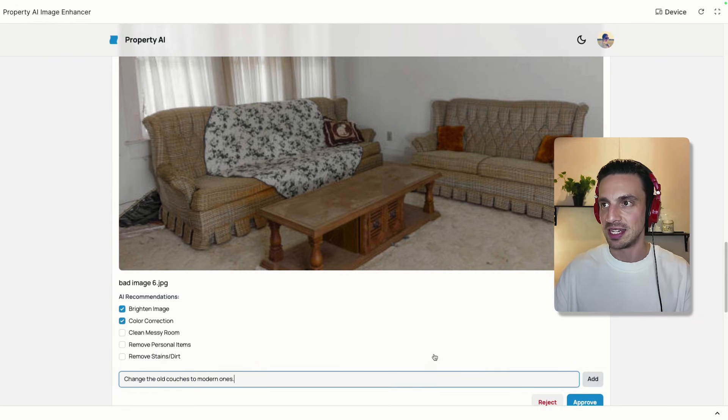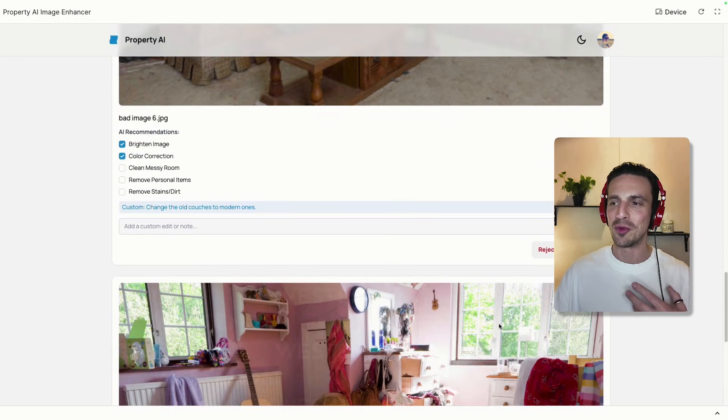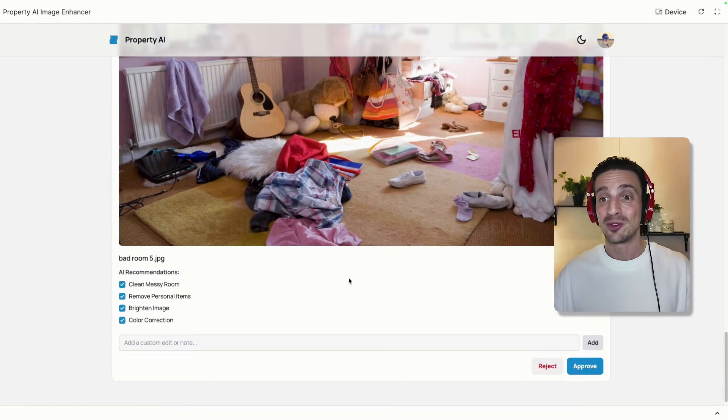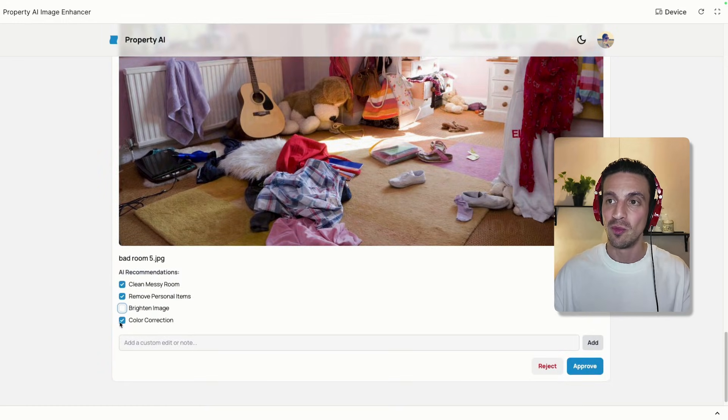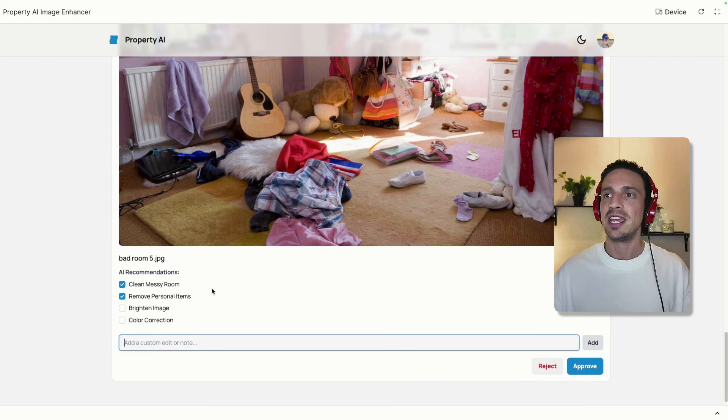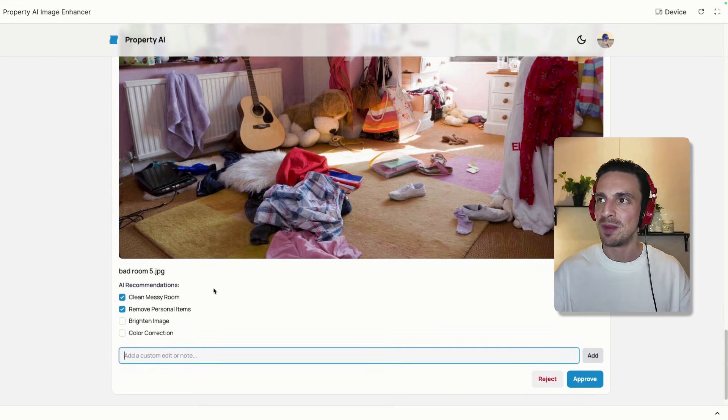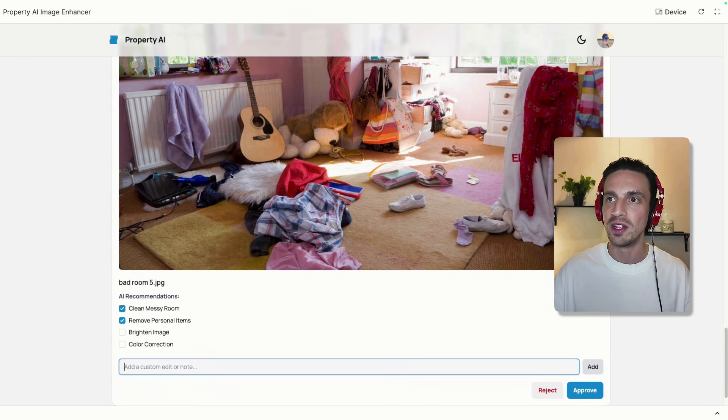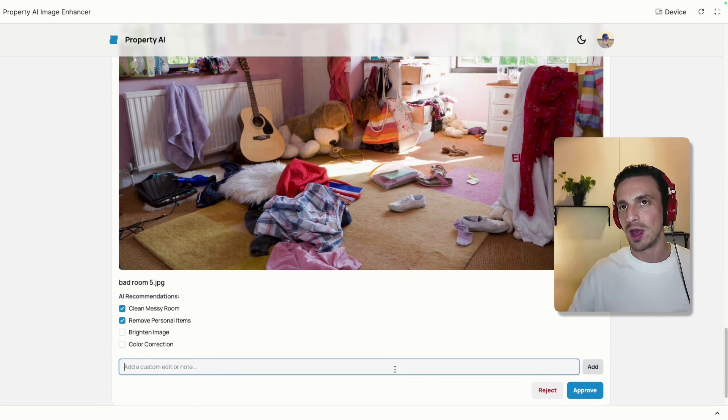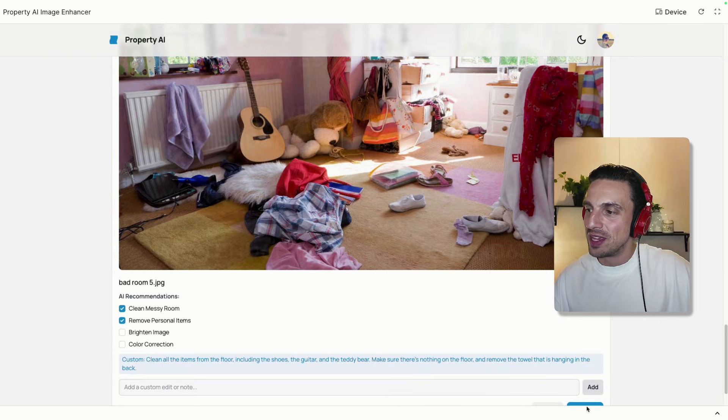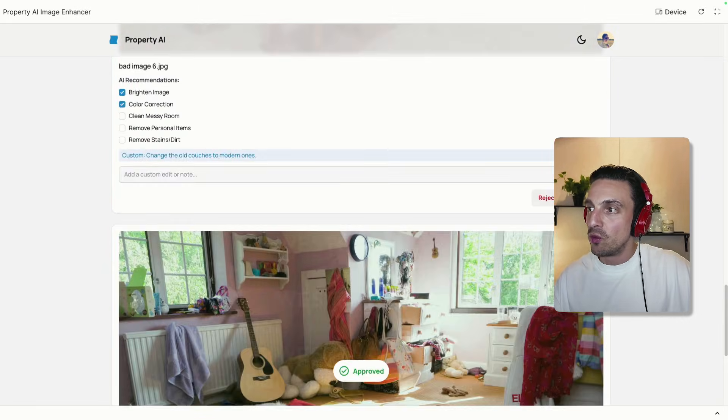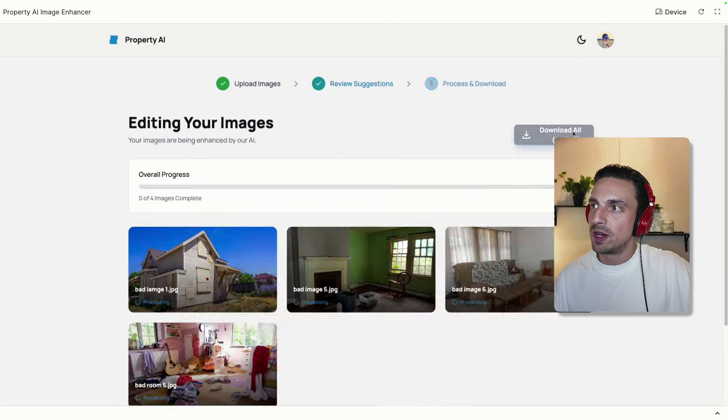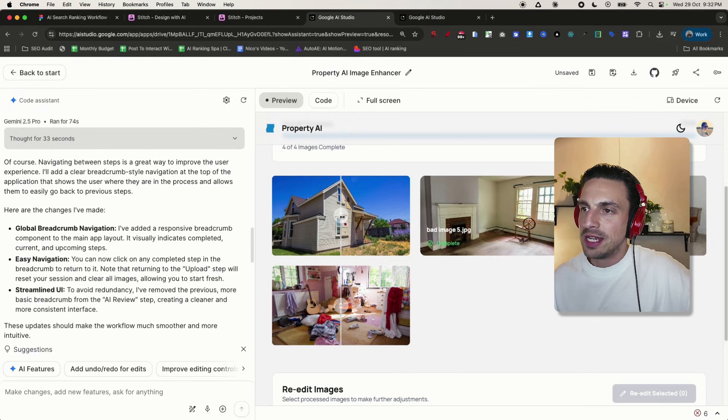I'm going to leave the rest as it is. You don't want to change too much of the property, otherwise you are misrepresenting what it is. This one here, clean the messy room, remove personal items, clean all the items from the floor including the shoes, the guitar, the teddy bear. Make sure there's nothing on the floor and remove the towel hanging in the back. We are making sure these images are correct for the property. I'm going to approve the changes here.